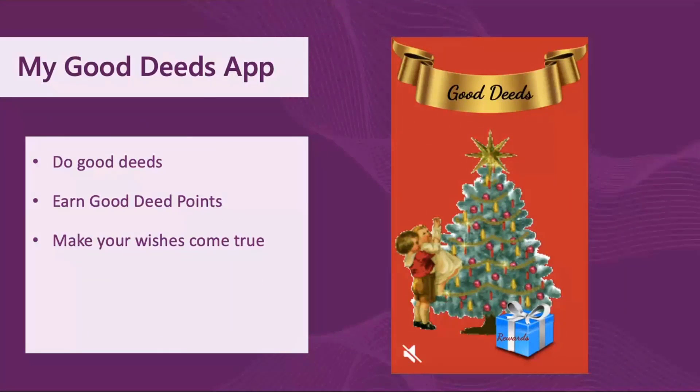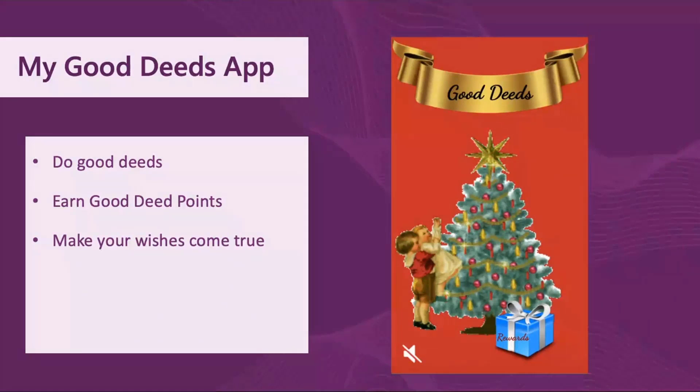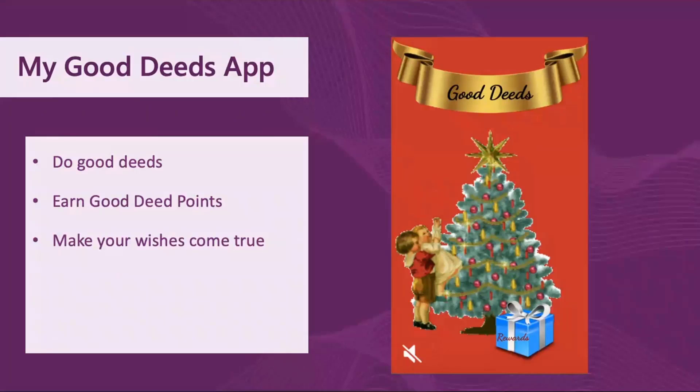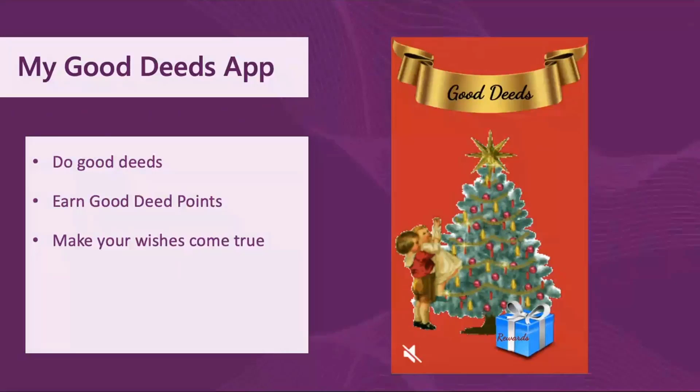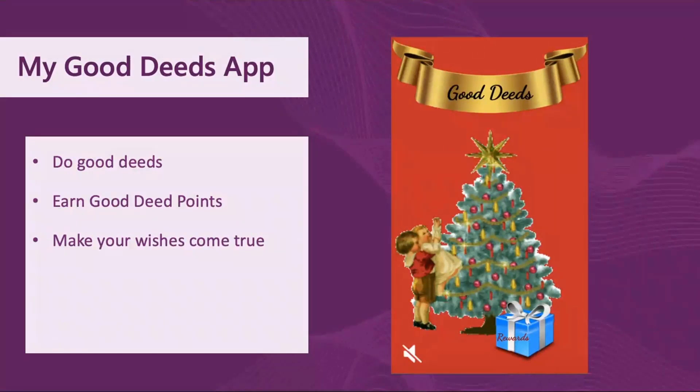My Good Deeds app encourages kids to do good deeds and earn points for that. They can spend these points on making wishes to Father Christmas, and since these wishes are solidly backed up by the Good Deeds, they are most likely to come true, provided that they're sensible.